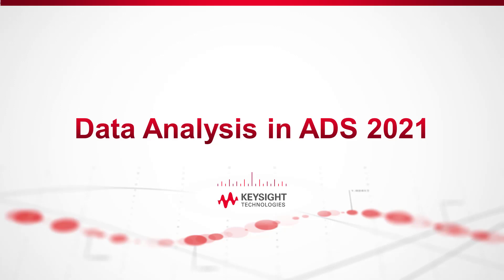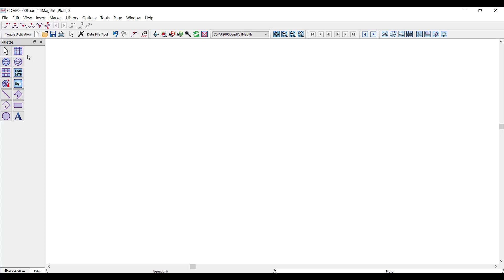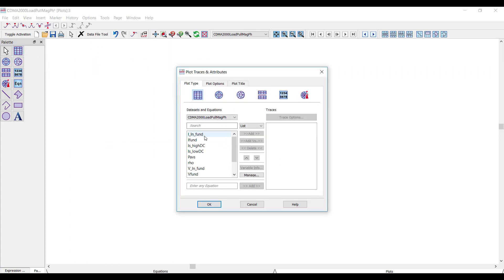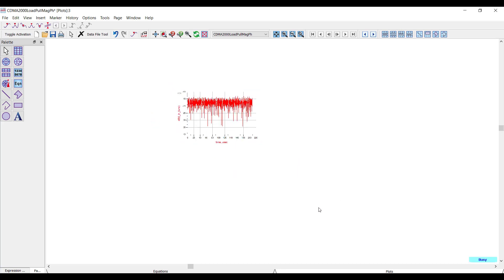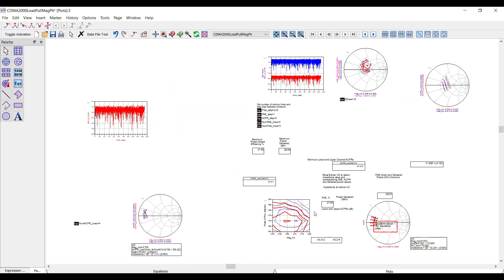Today I'm going to demo data analysis using Advanced Design System 2021. In the ADS data display, it's pretty easy to plot things and to make basic plots and equations, but as the analysis gets larger, the data displays can become somewhat disorganized because there can be a lot of plots.